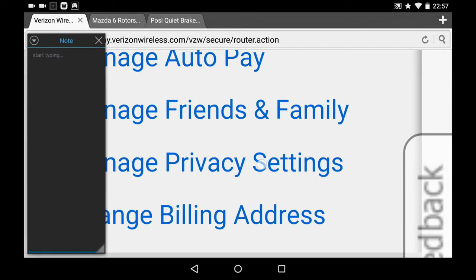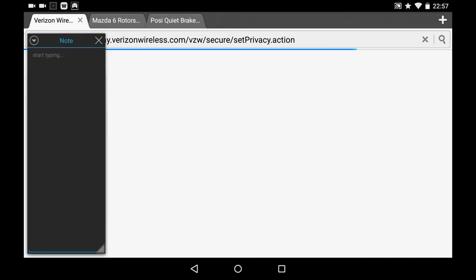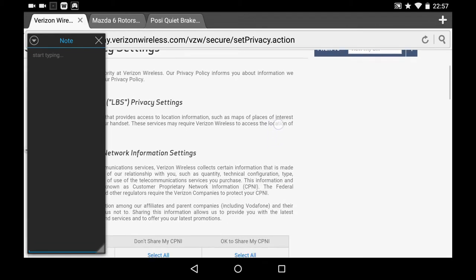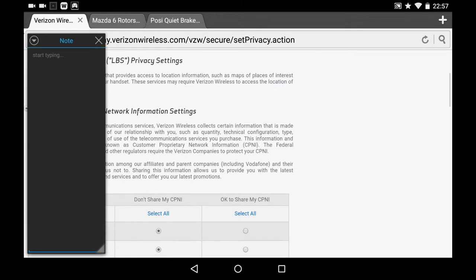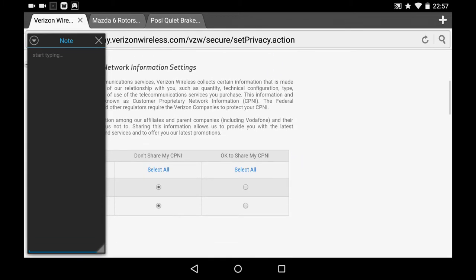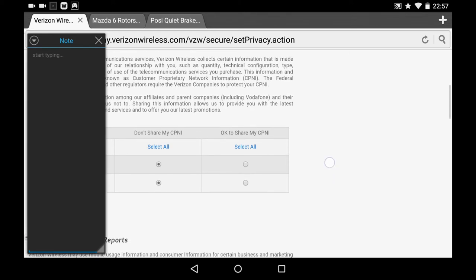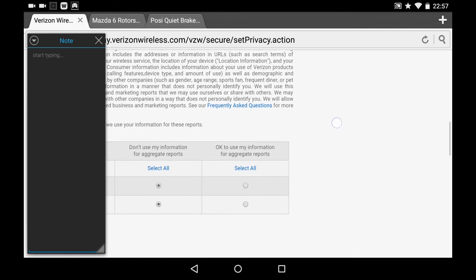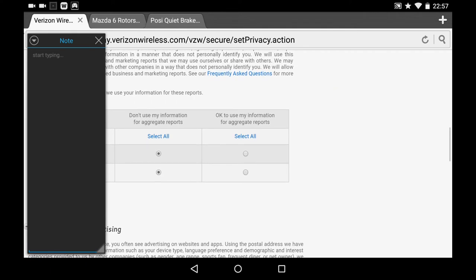Under Manage Privacy Settings, there's three different things you can opt out of. First is your CPNI, and you guys can read all this. Select all 'don't share' for both lines on my account. Don't use my information for aggregate reports.